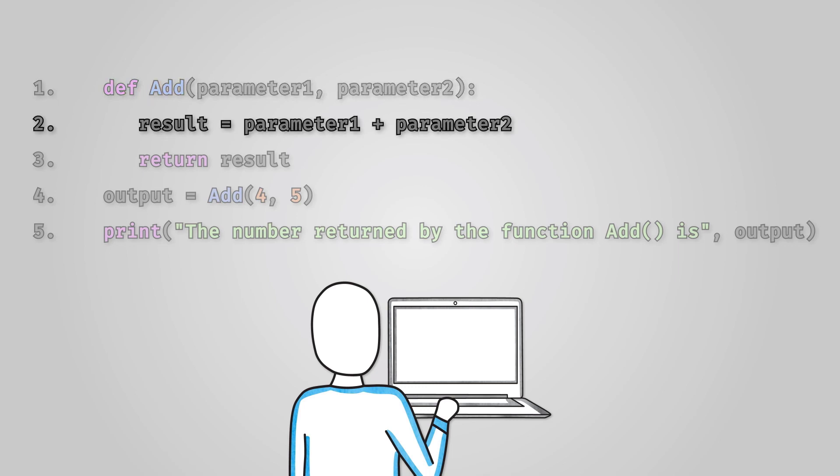Next we have created a local variable called result and stored in it the result of adding our two parameters together. Line 3 has the really important bit of code that makes this a function. The keyword return indicates that this is a function and we are returning the contents of our result variable to where the function was called.